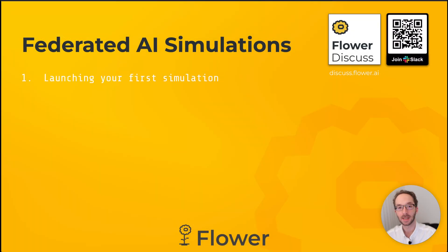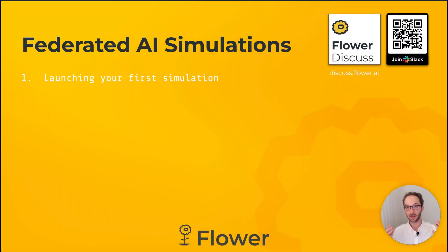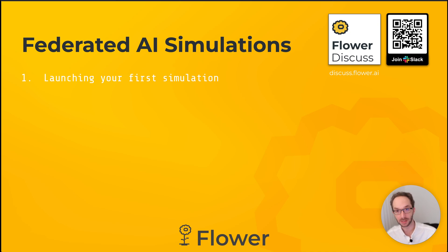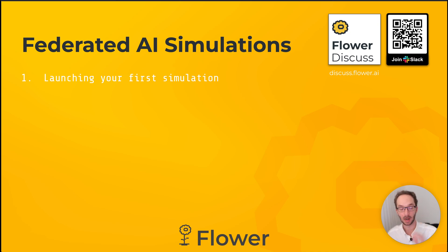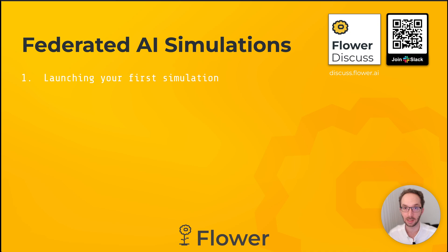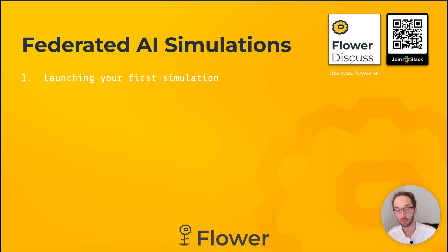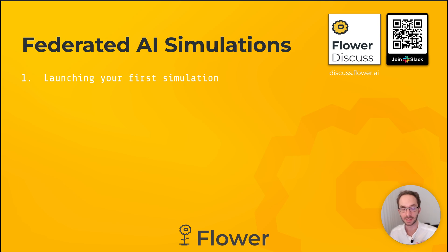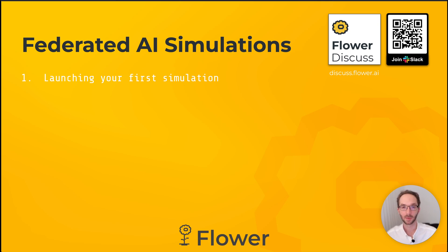This is the end of the first video in the tutorial series. In the next video we will see how the client app and the server app we have created with flower new look like. We'll be providing more details on how you can change the model slightly. We will be replacing the dataset and then we will be running the simulation again, customizing how it behaves at runtime. So see you in the next video.